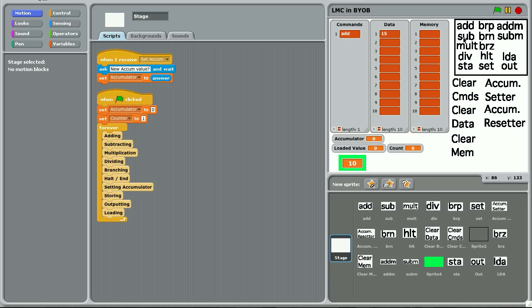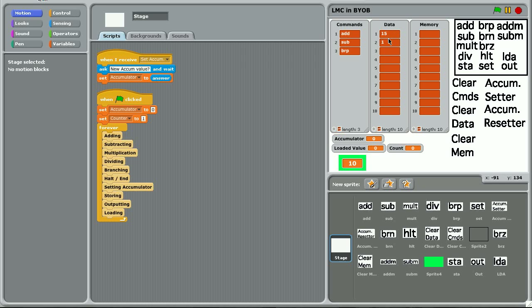You would subtract however many you want to count down by. So let's say you want to subtract 1. And then you use this very clever method of branching, branching if positive, which essentially says if the number in the accumulator after this has happened, so it will be 14, if it's positive, you can branch to a certain command.